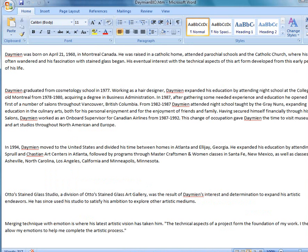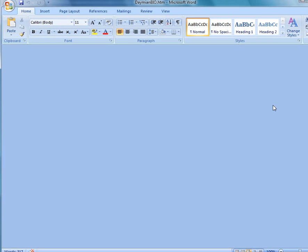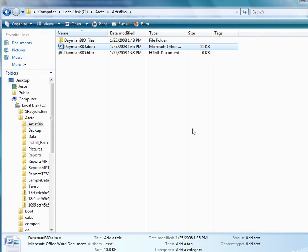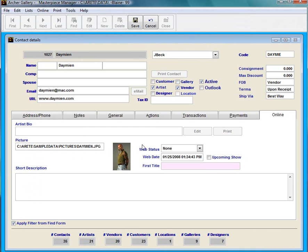I'm just going to go ahead and close this document here. And now I'm going to attach the bio here.